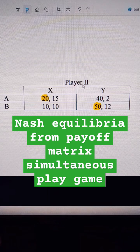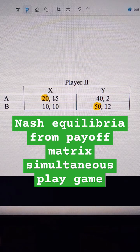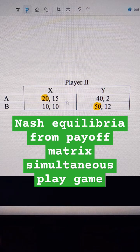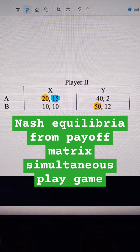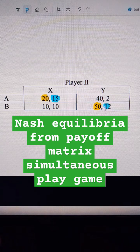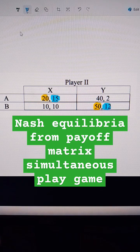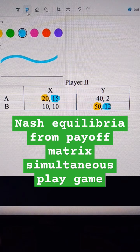Now we're going to go over to player 2's options. We read those horizontally. So when player 1 does A, what's better for player 2? That would be to do X. And then when player 1 does B, what's better for player 2? That's to do Y. Player 2 does not have a dominant strategy either.